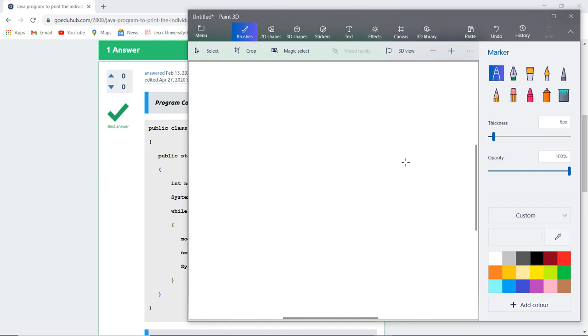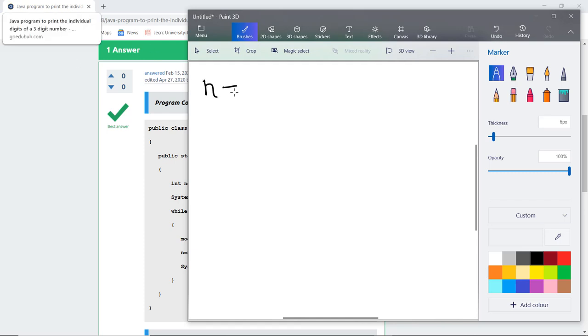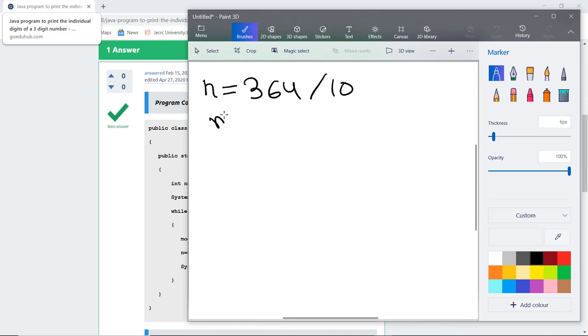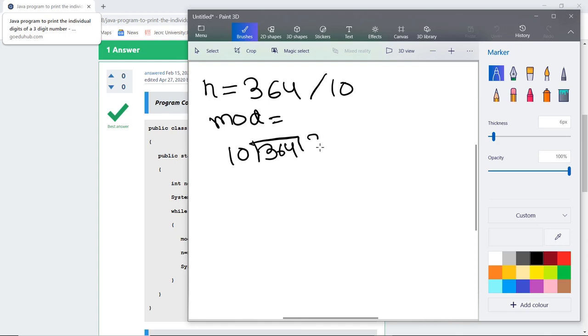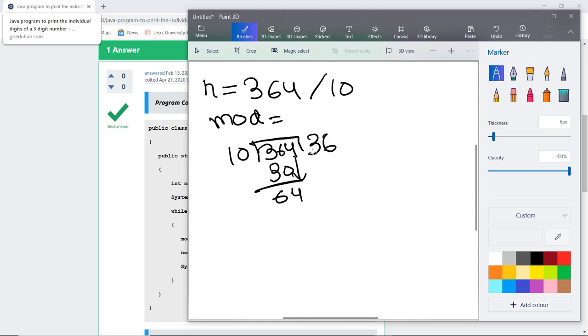The number given to us is n equals 364. This is divided by 10 and the remaining value is stored in mod. Dividing by 10, the first modulus value remaining is 4.